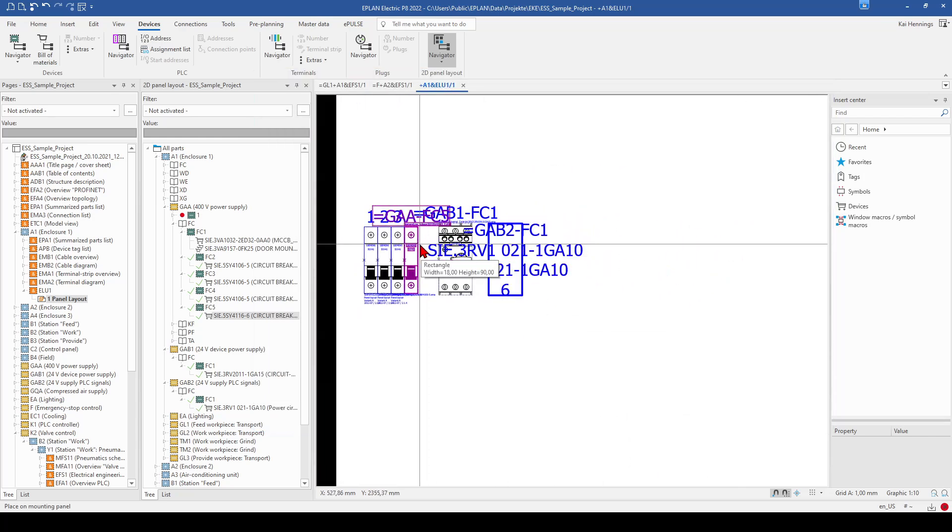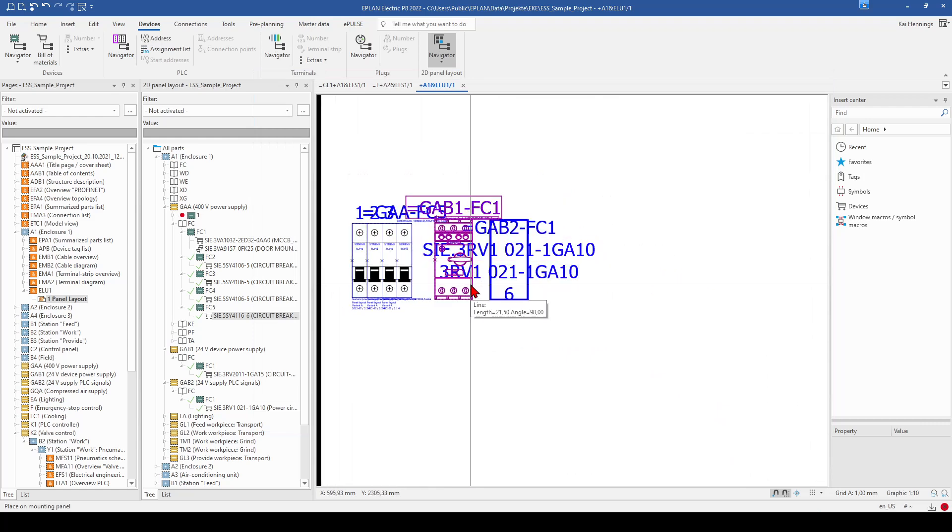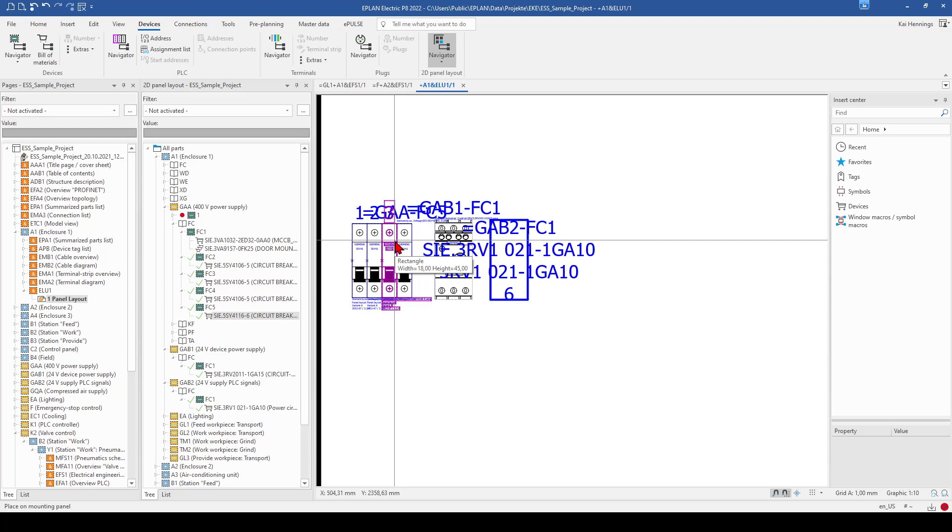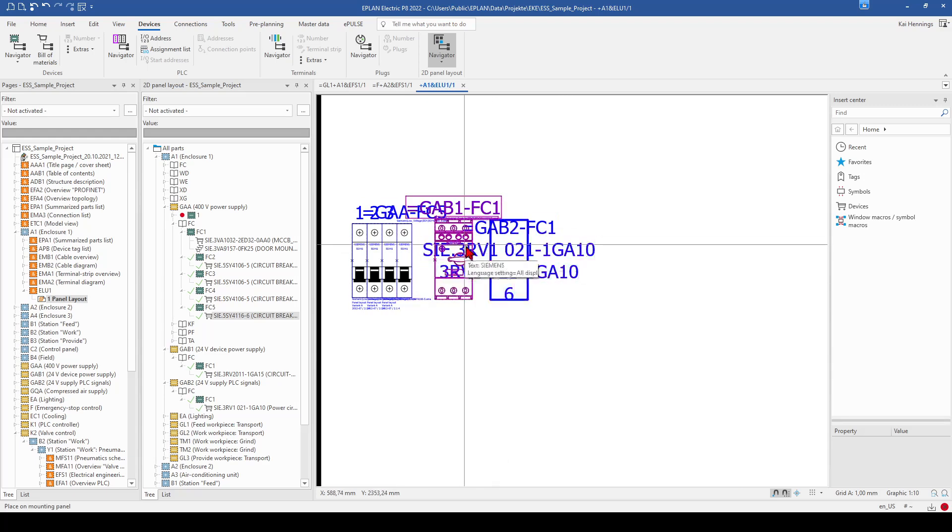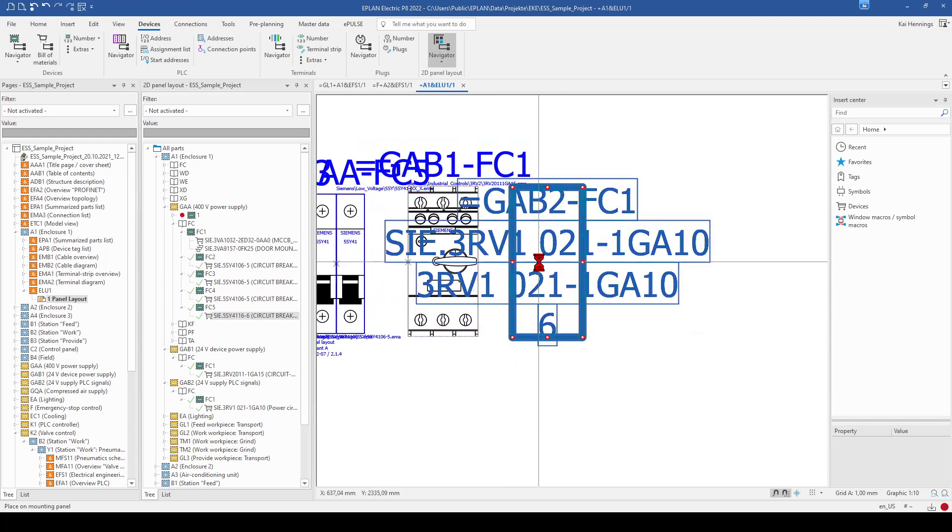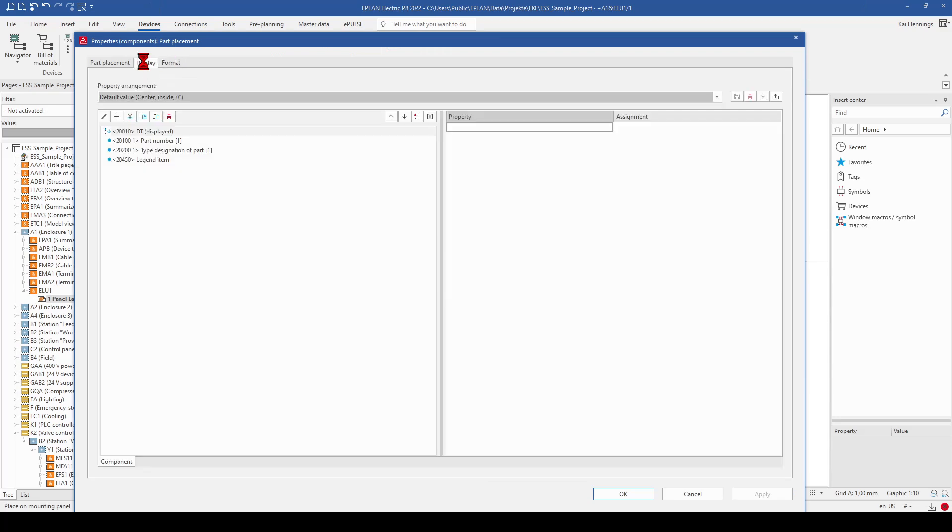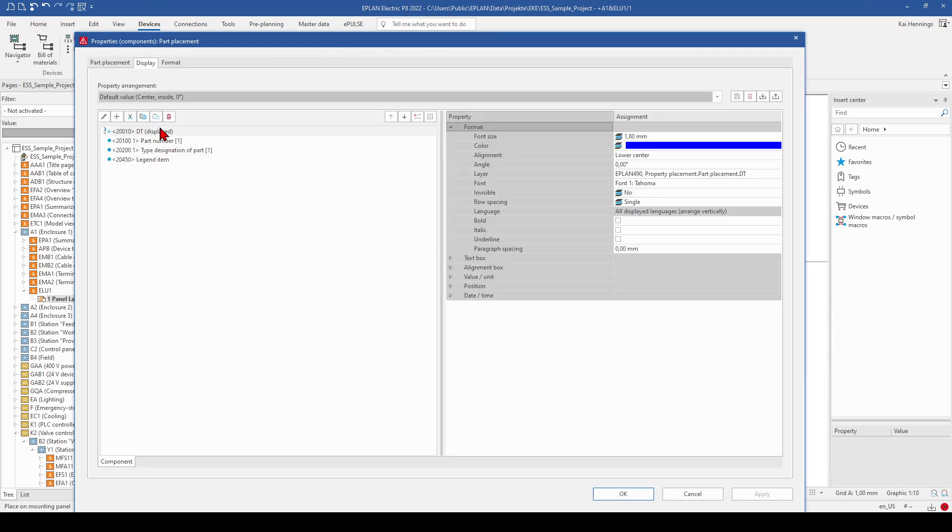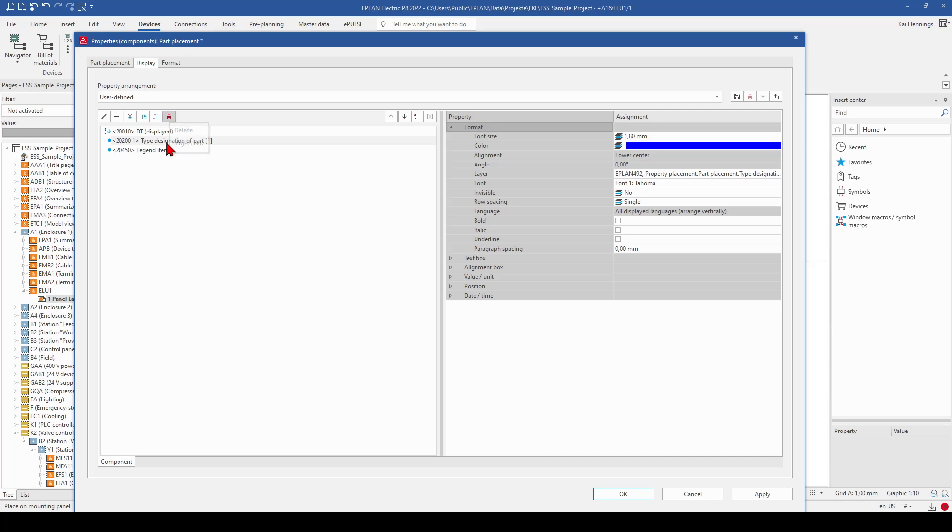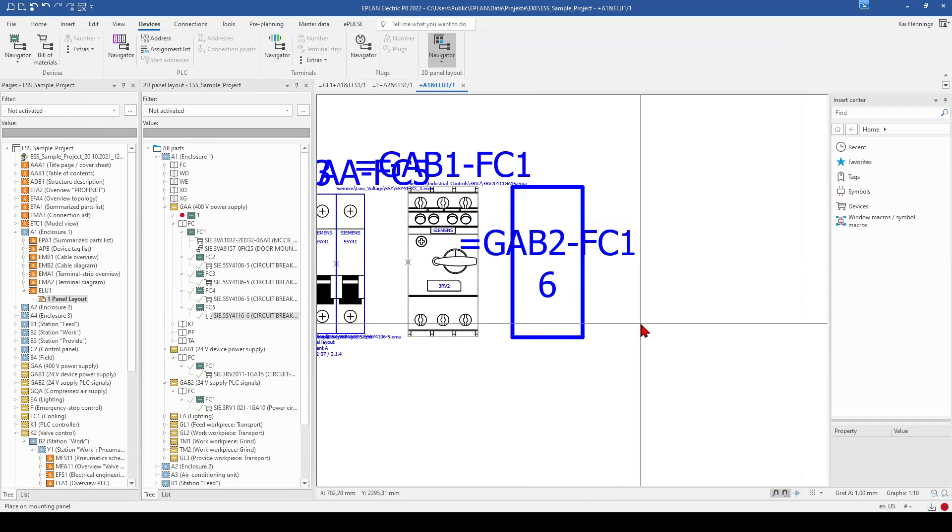So now you see that we have too much text here, and too much things which are shown. And we want to reduce it a little bit, so we start with this one. Have a look on the tab display. And here you have all the things you can shown on your device. And for example, I don't want to show the part number, and also not the type designation of the part. Say ok.